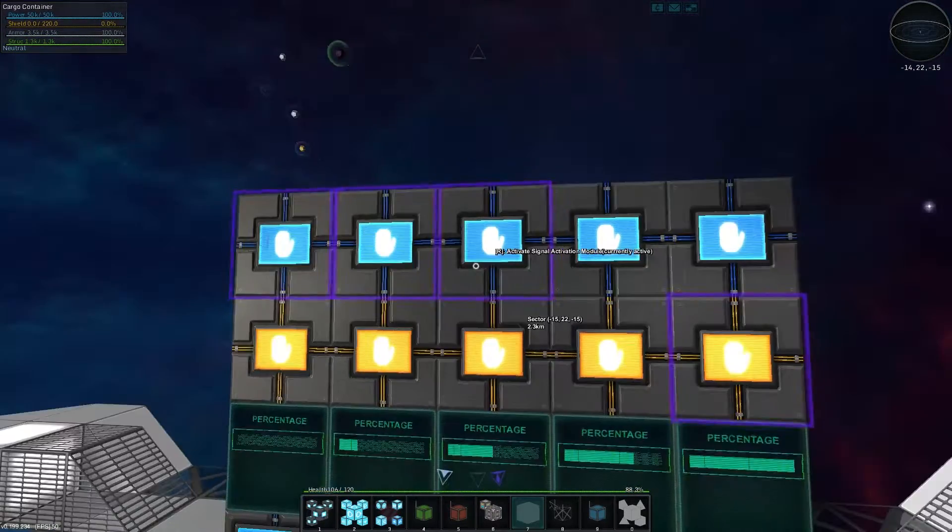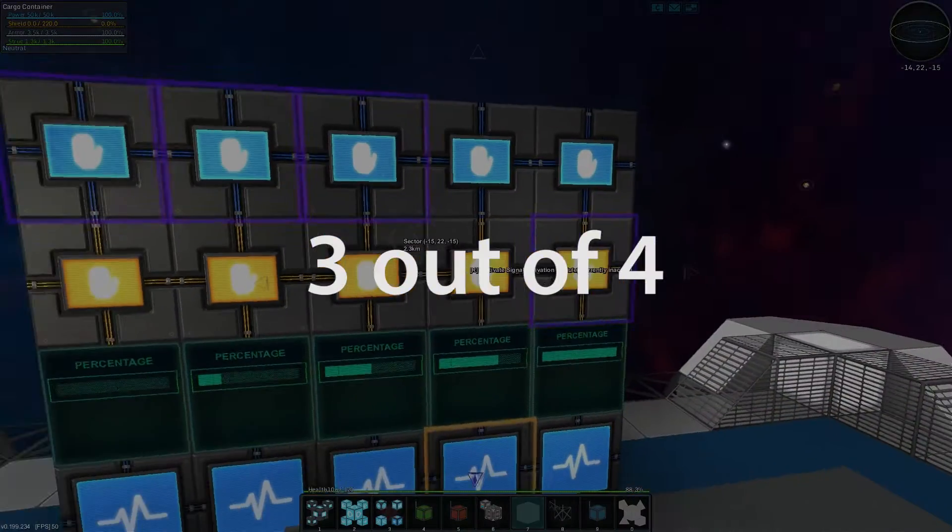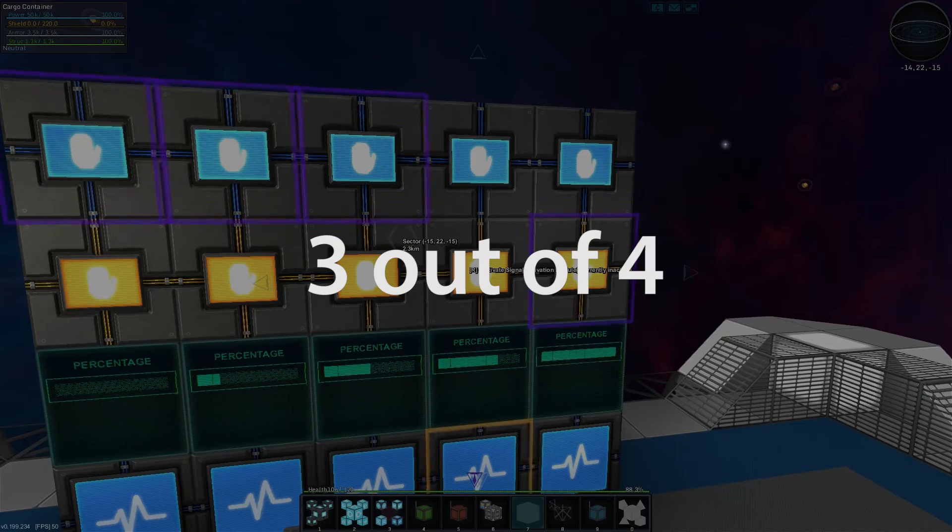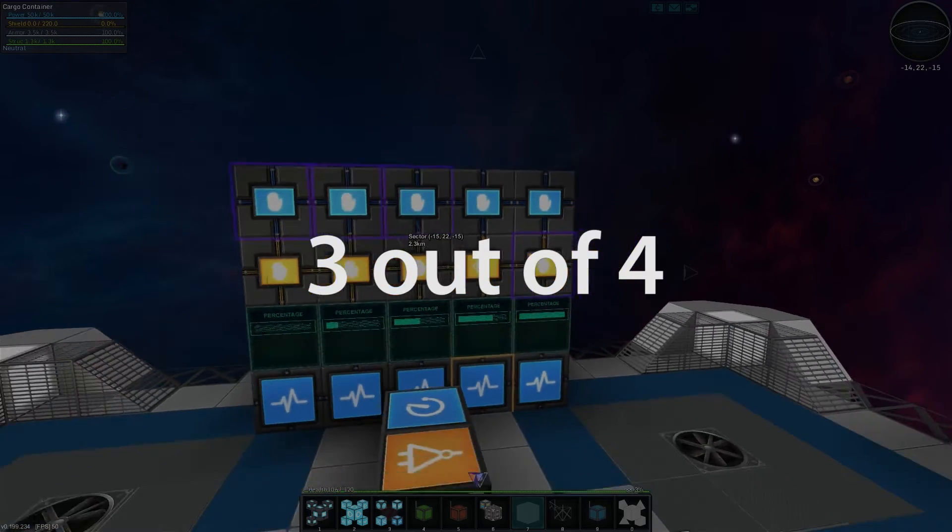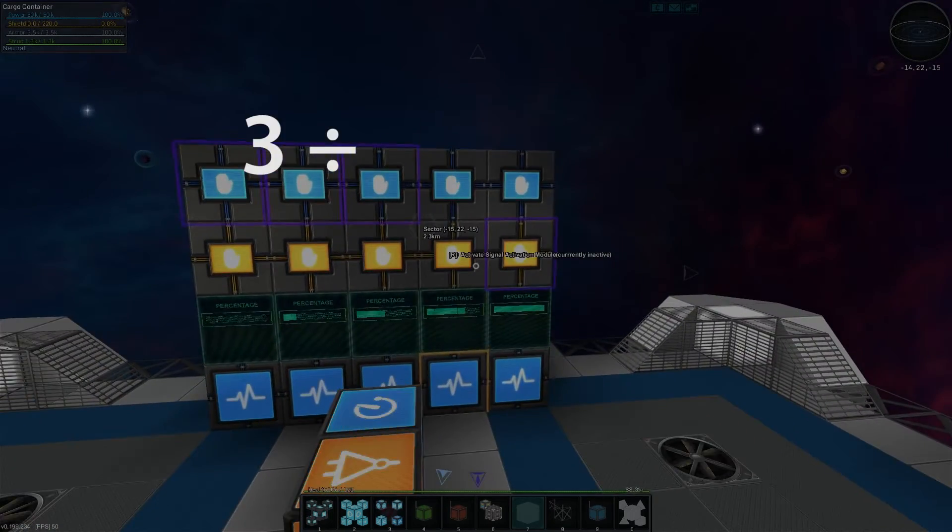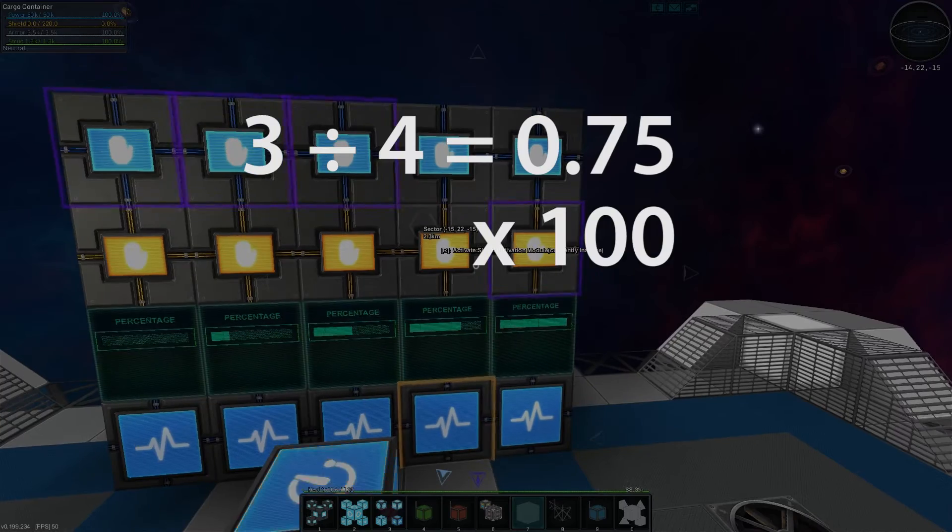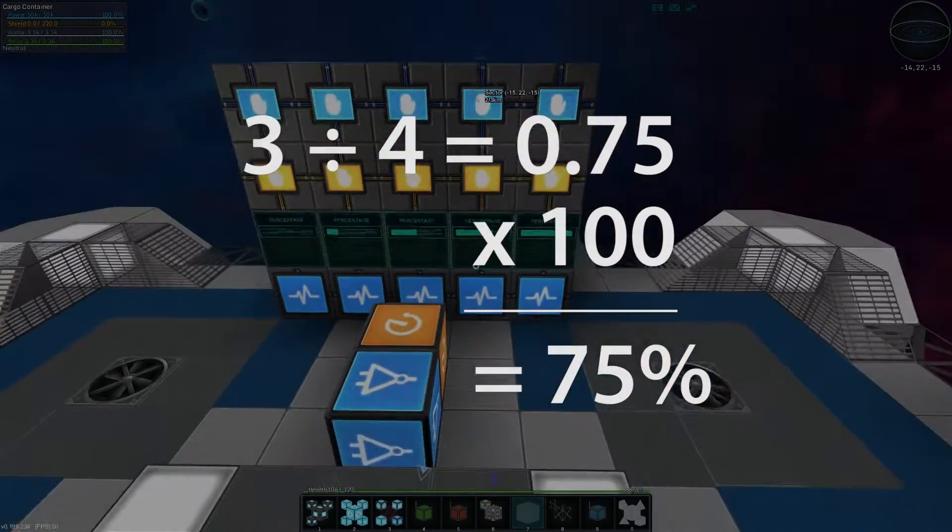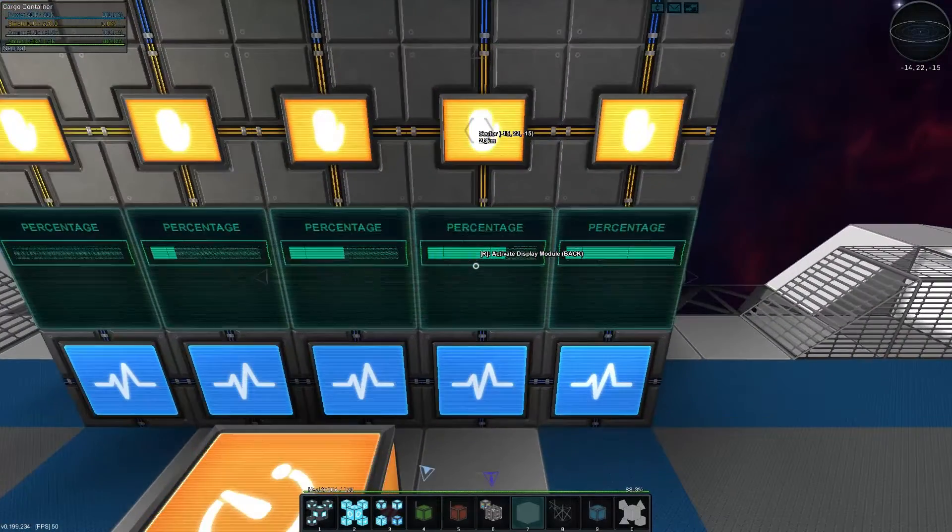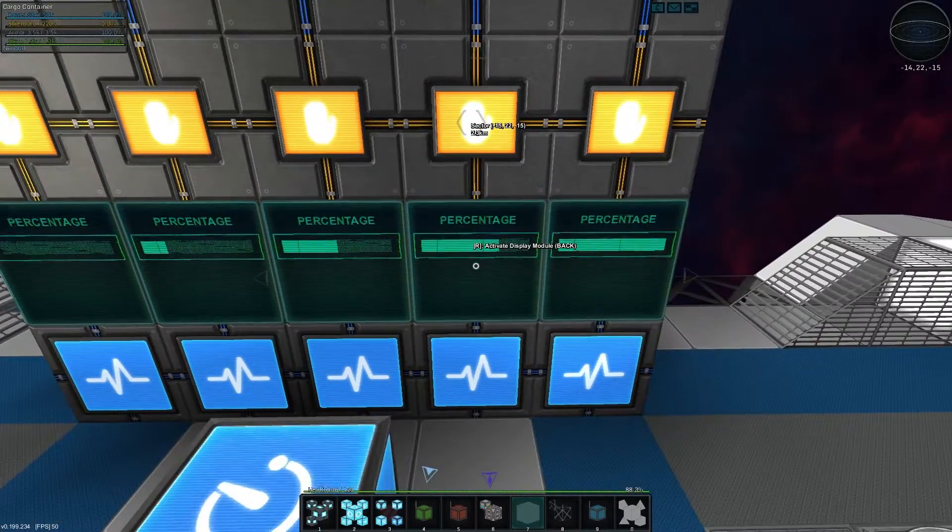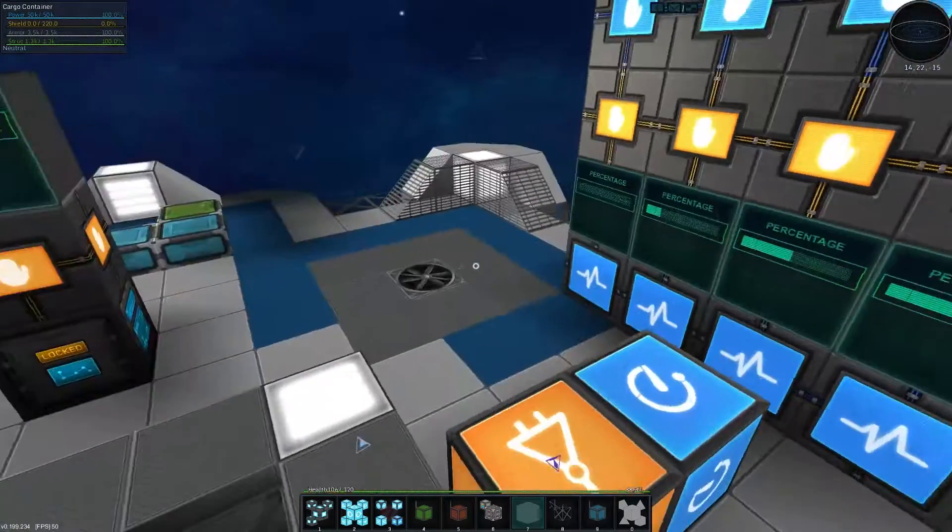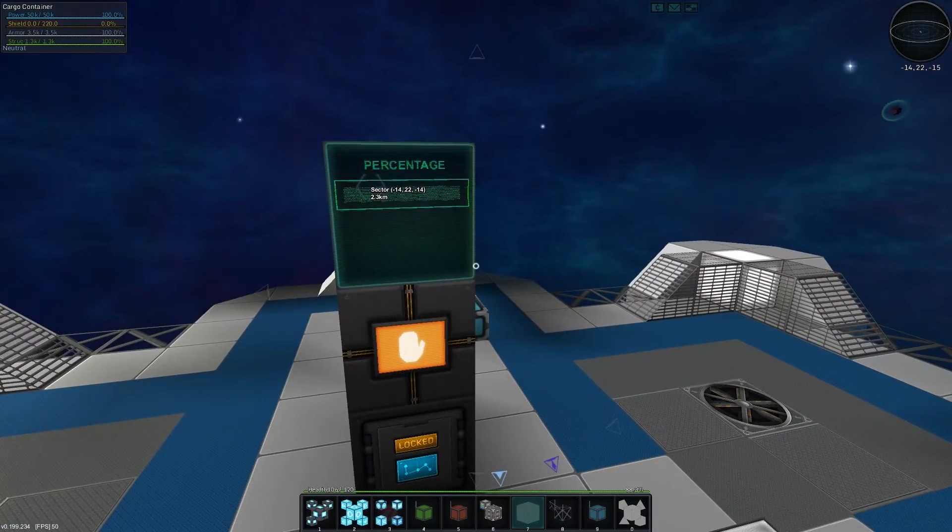And then just, you know, Google that or just do three divided by four times 100. All those will give you the percentage if you want to do it as a percentage. Otherwise, like this, it's a basic bar graph that kind of gives you the visual of how it's going.